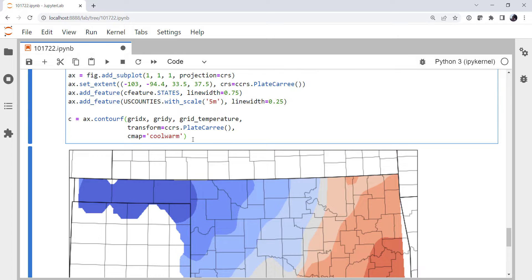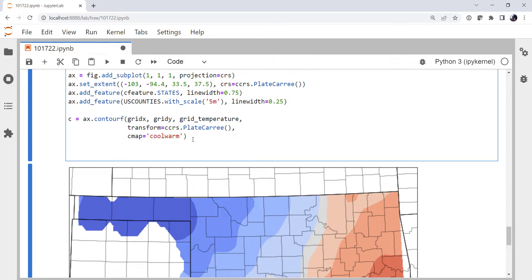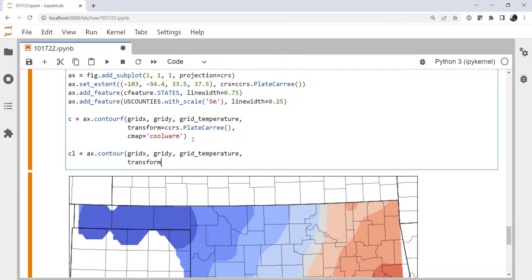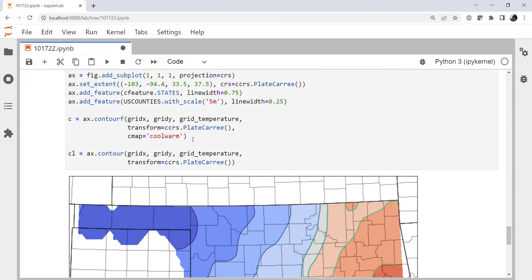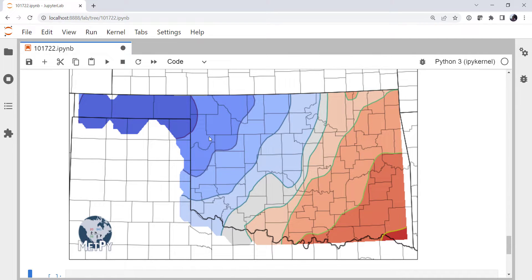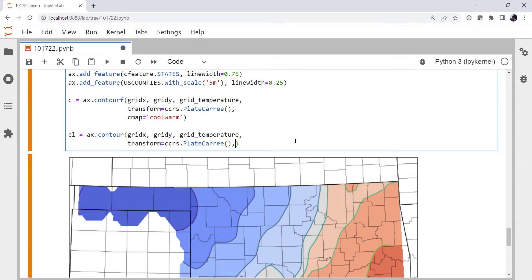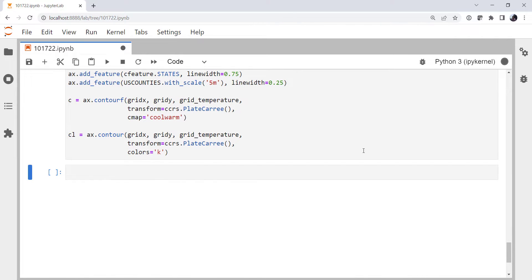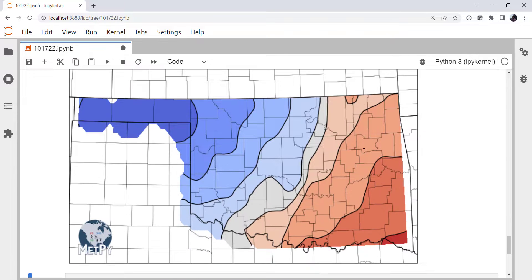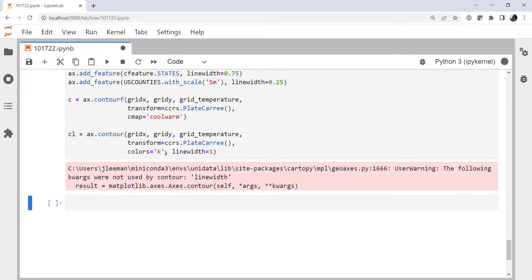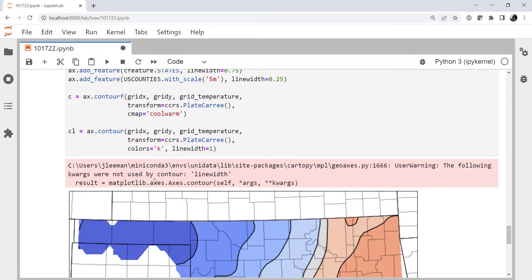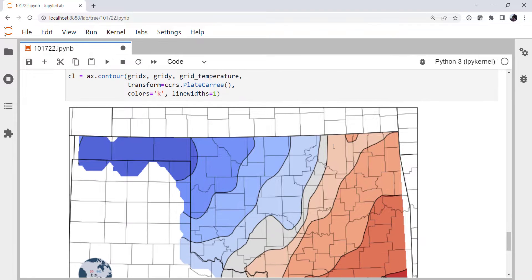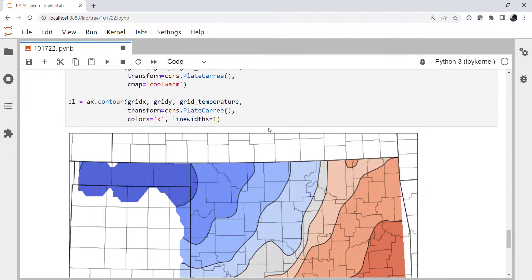But I want to label these contours and actually have some contour lines. So contour lines, ax.contour, grid_X, grid_Y, grid_temperature. Pretty much the same things here. Transform, Plat Curie. And let's see what we get. Okay, so the lines are now in the Viridis color map. That doesn't look quite right. In fact, I think I just want them to be a solid color. I'm going to specify colors equals K. Okay, that's looking better. They might be a little bit thicker than I want them. So a line width of 1. And you get a warning because it's actually line widths now. Okay, that doesn't look too bad.